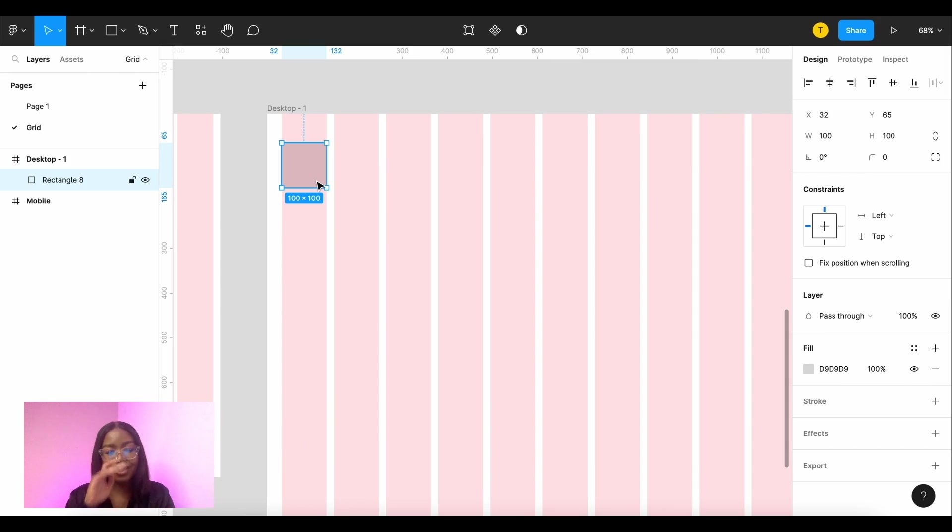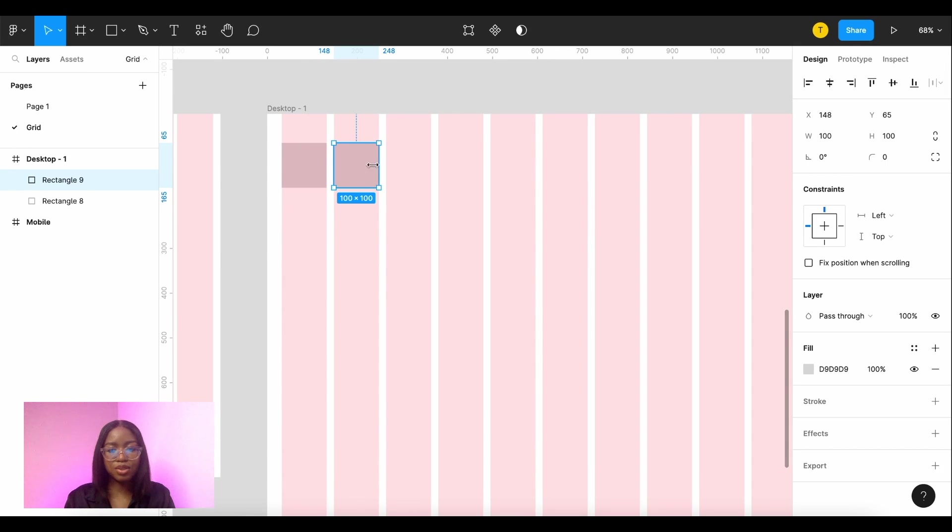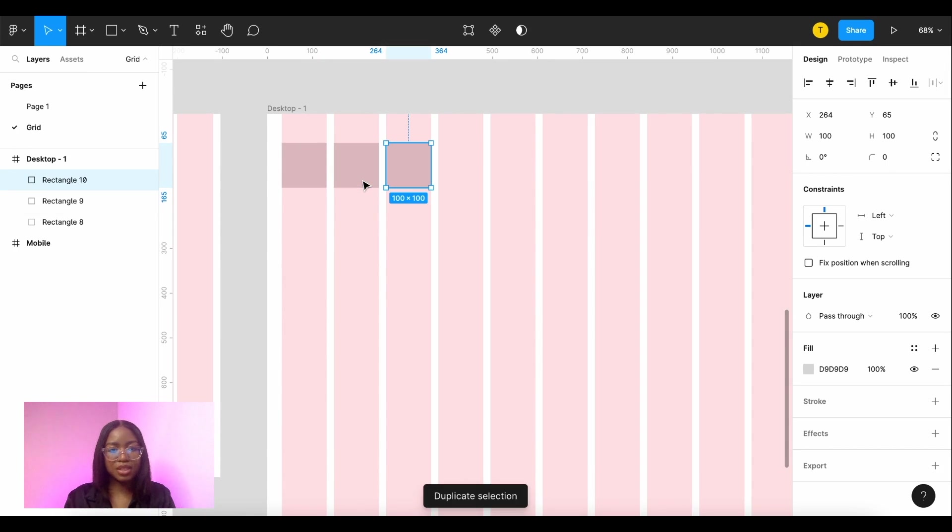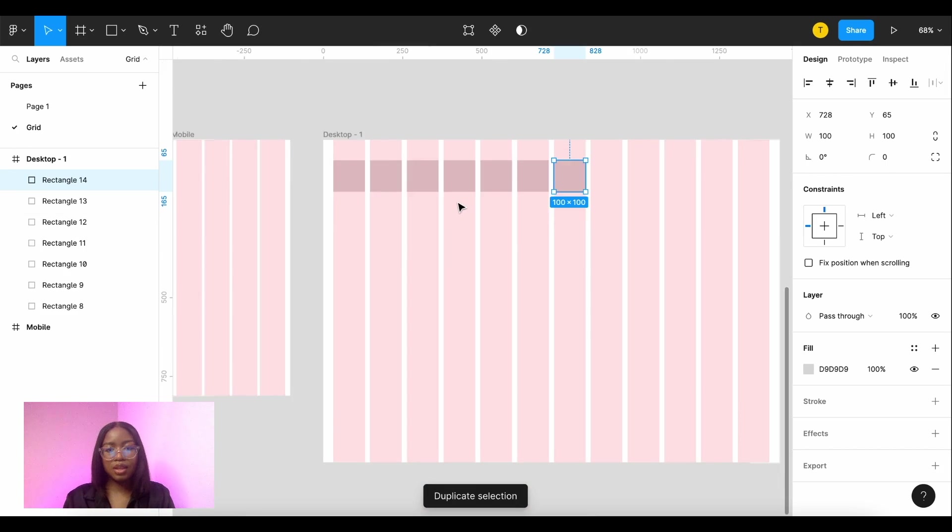So this is how you use grids when you are designing. Whatever elements you have on the page they have to align to the different grids like that.